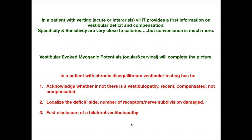To summarize: in a patient with chronic disequilibrium, we need to know if there is a recent or old compensated vestibulopathy, we can localize the deficit by side and nerve subdivision, and in bilateral vestibulopathy we can achieve fast disclosure of the disorder. Sorry to be so fast — I hope you understood my English, and I am ready for questions.